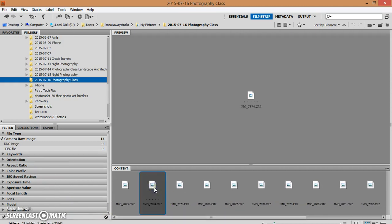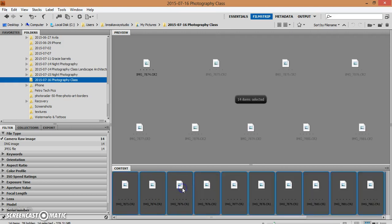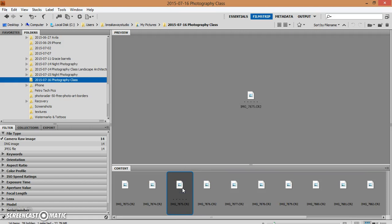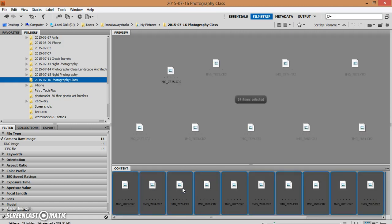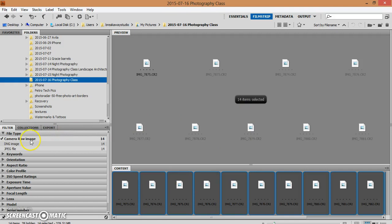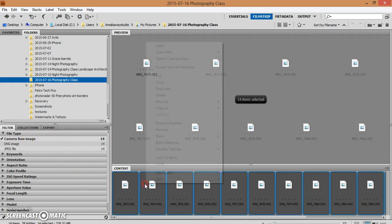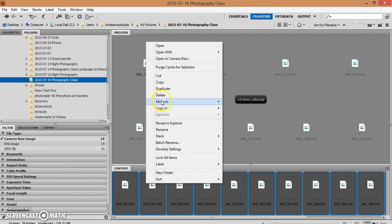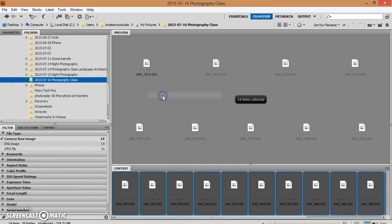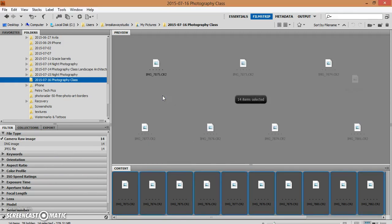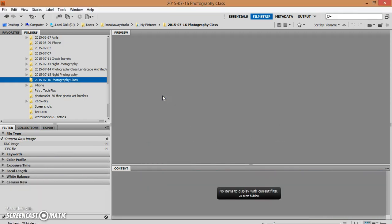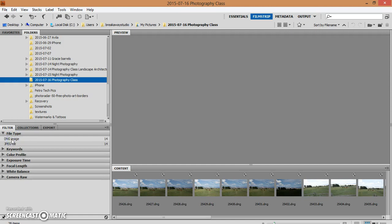If I control A, that will select everything that I have. So I have 14 items selected, I have 14 camera raw images, and I will right click and delete every one of those files. All it is is an unusable file that Adobe will not open in Photoshop. I still have my DNG files.